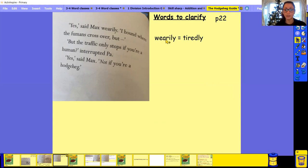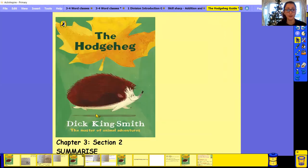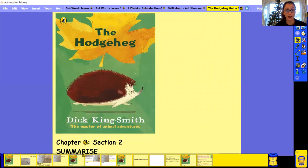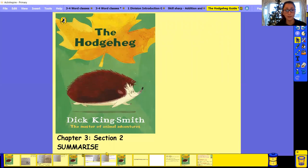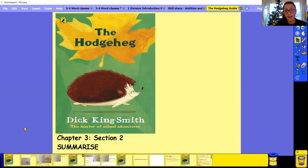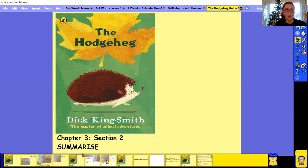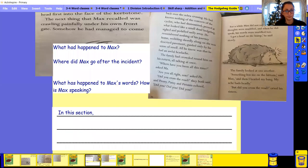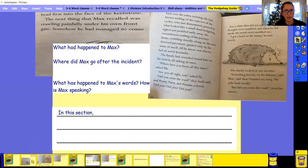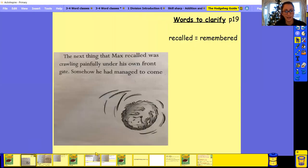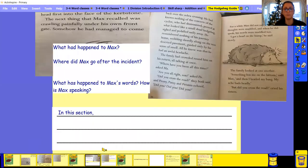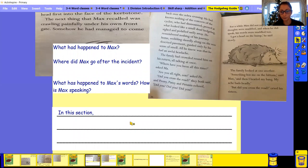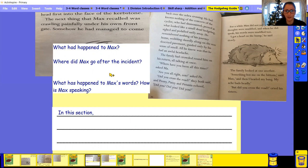Because you're going to have to use this, all this reading that you've done for the next section, because we're going to do a bit of a summarize. So remember, summarizing is basically retelling or telling the main bits that have happened in that section in your own words, in your own way. So we've got these two sections here. So that was section 19 to 21. So what has happened to Max? What has happened to him? So where did Max go after the incident? Because remember what happened to Max in the last section with the bike?